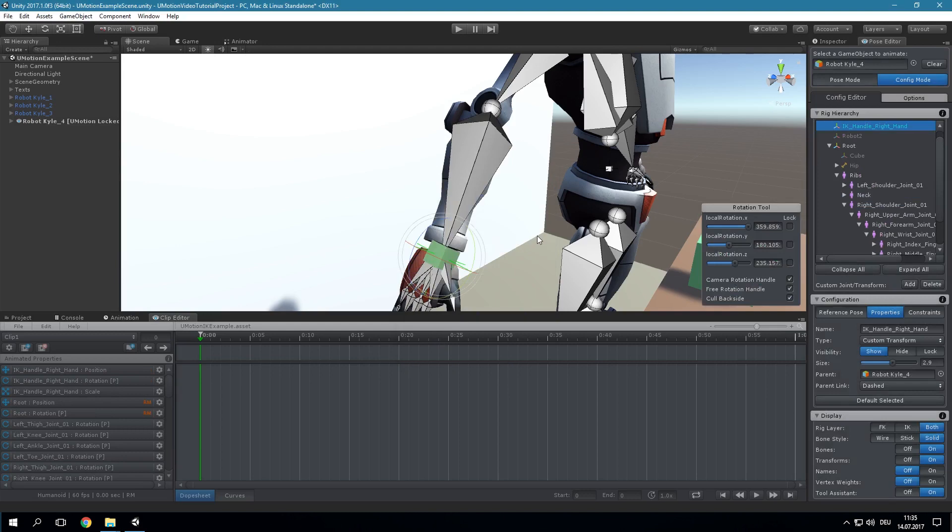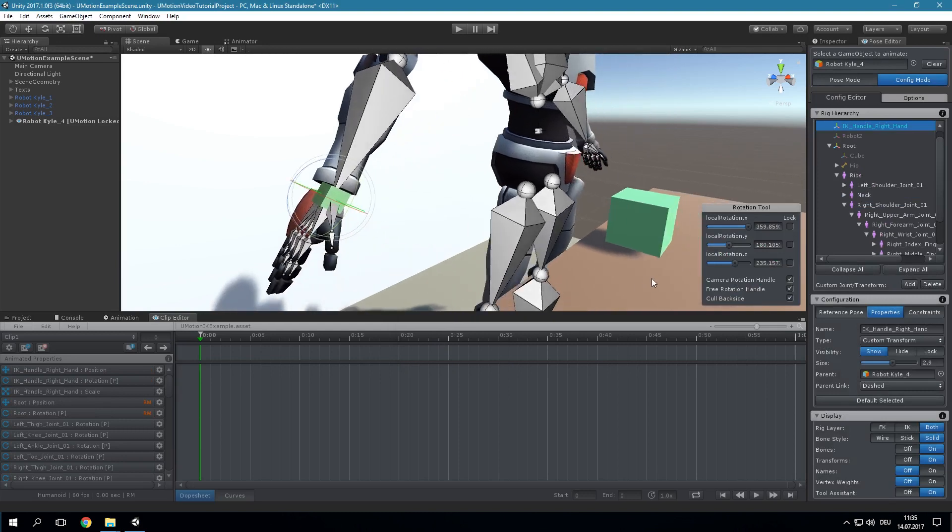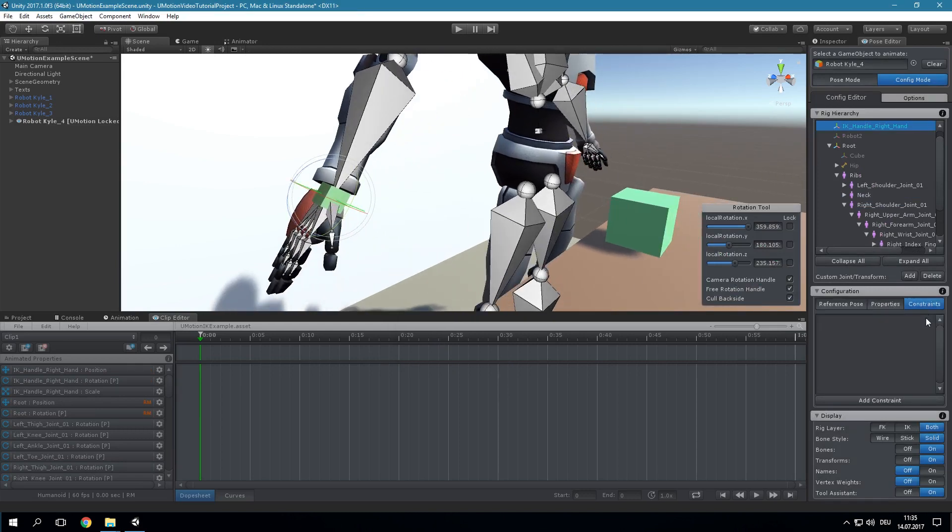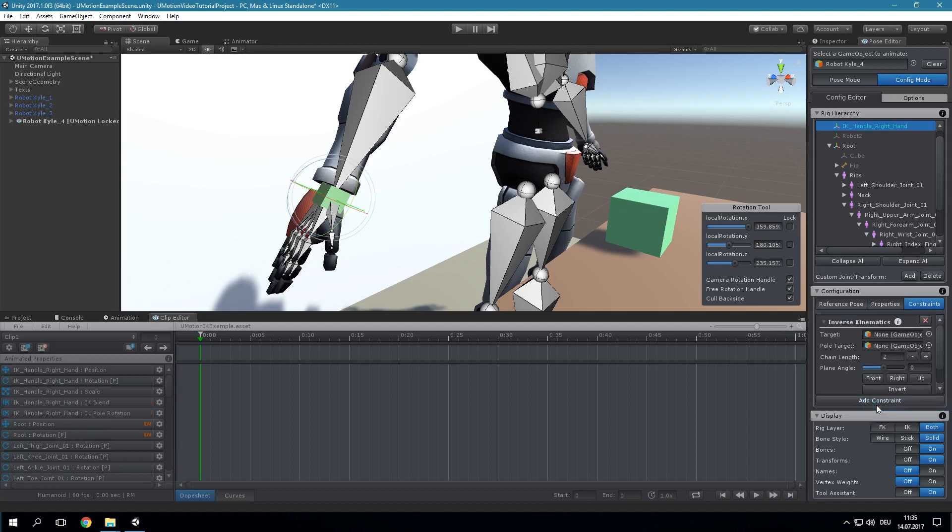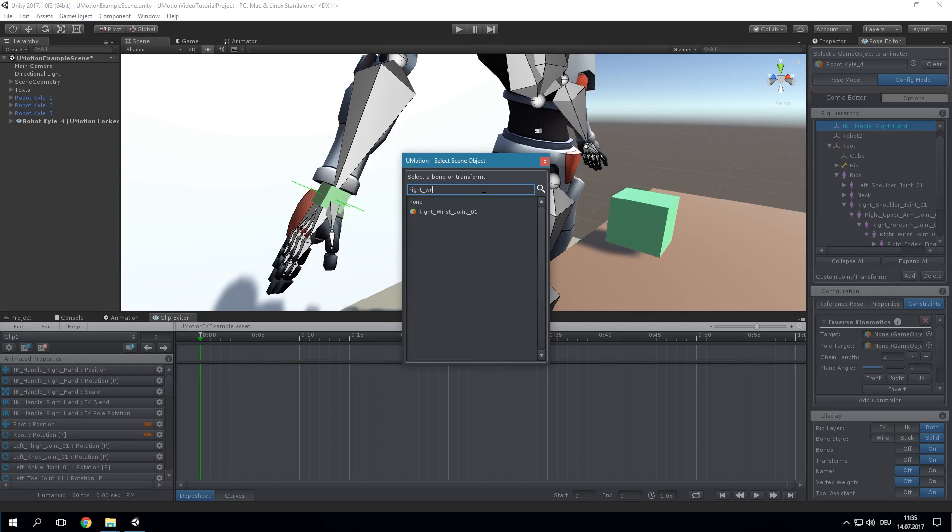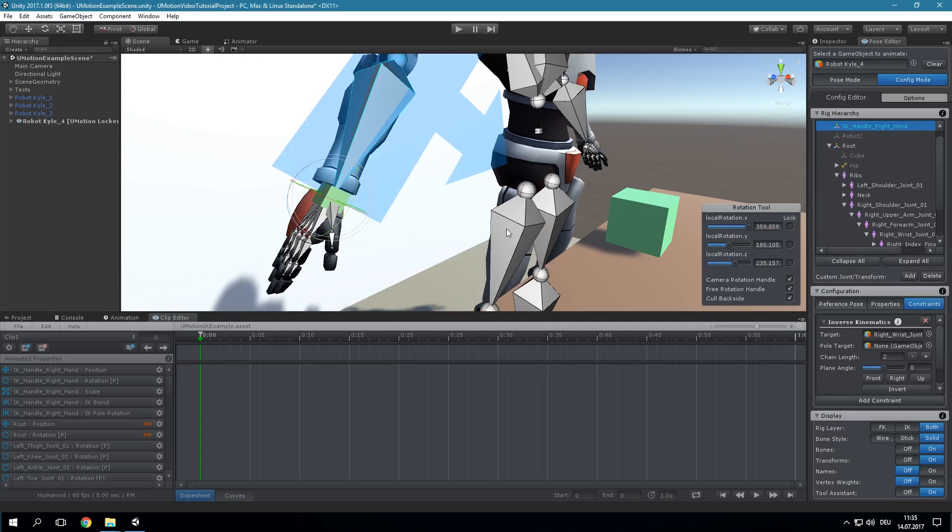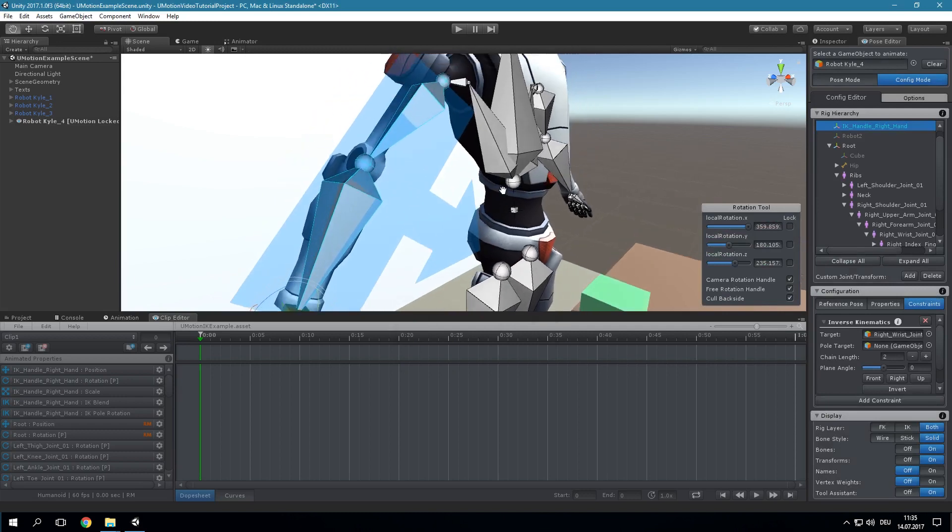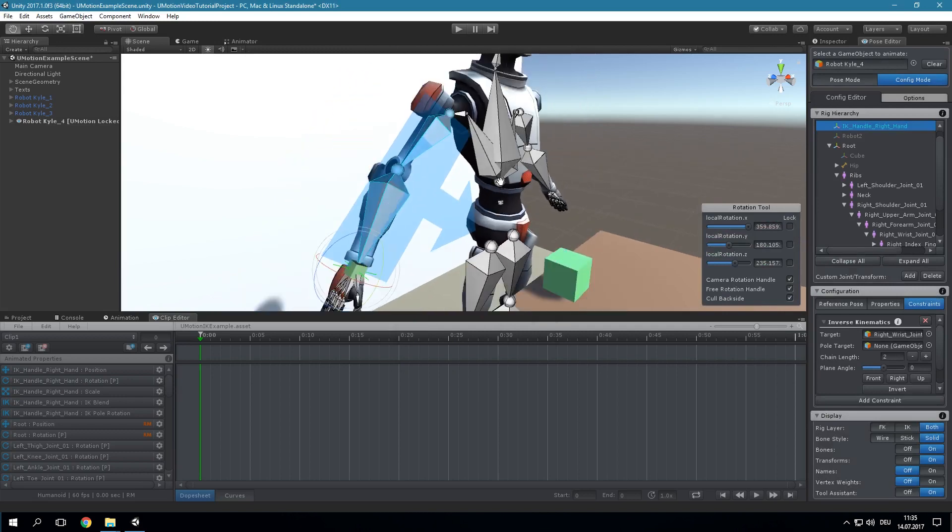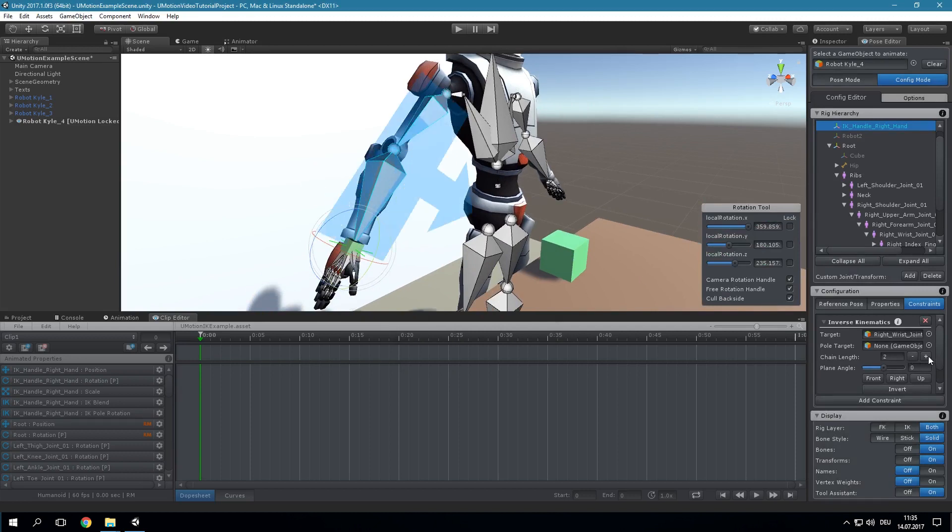Next we will add the inverse kinematics constraint to the IK Handle. The target is the end point in the bone chain, in our case the wrist of the right hand. The chain length is the number of bones that should be controlled by the IK constraint. In our case the forearm and the upper arm should be controlled. Thus the default value of 2 is ok.